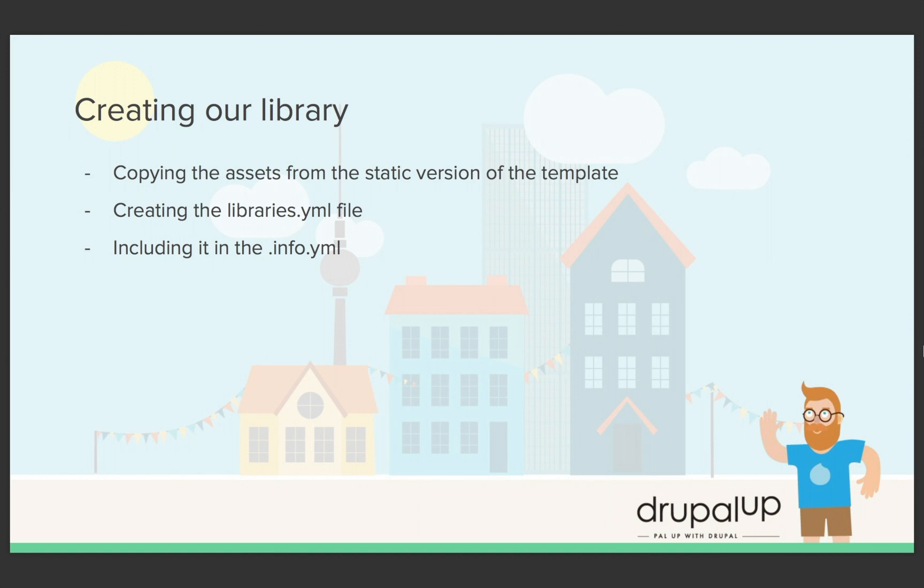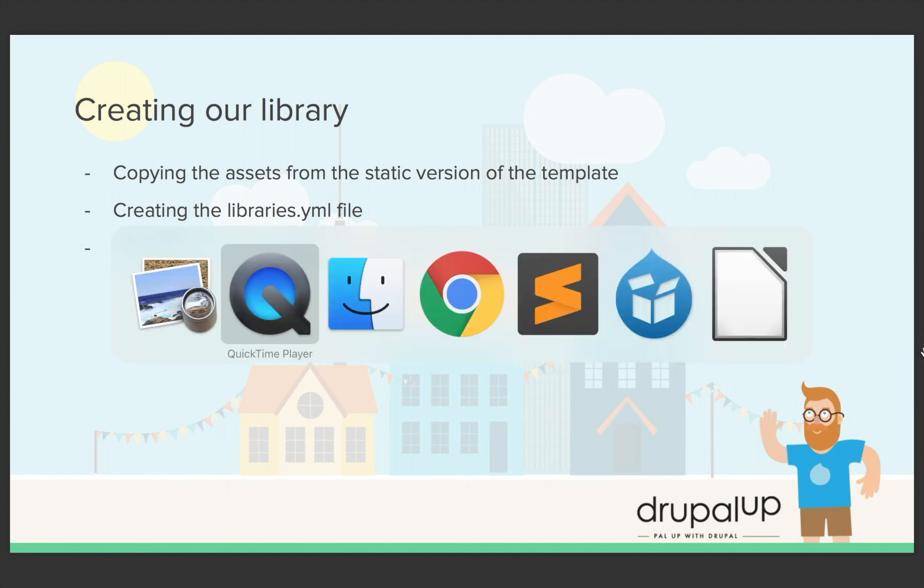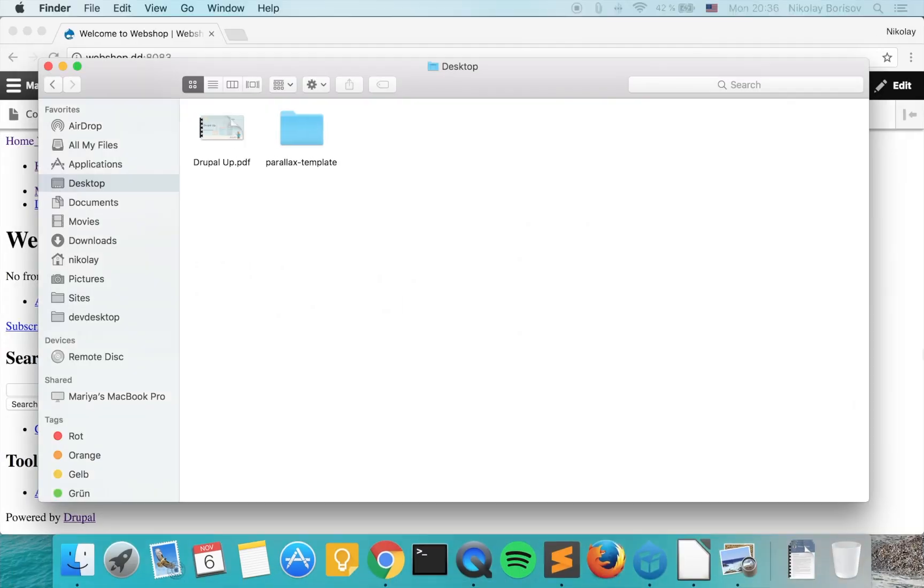In this video we'll be creating our library. We'll be copying the assets from the static version of the template, creating the libraries.yaml file, and including it into the info file.